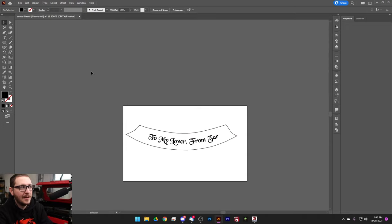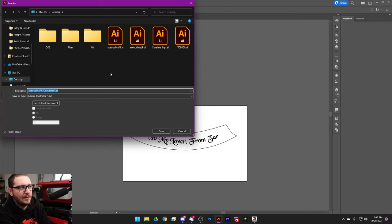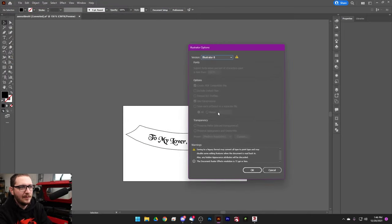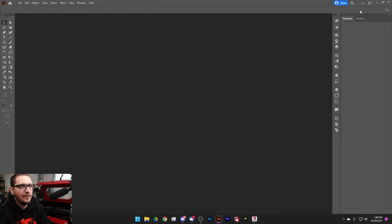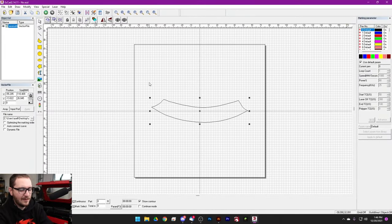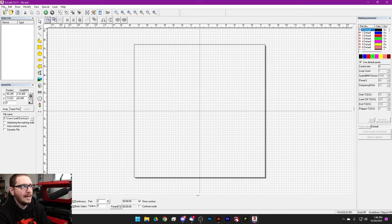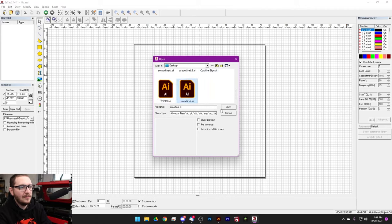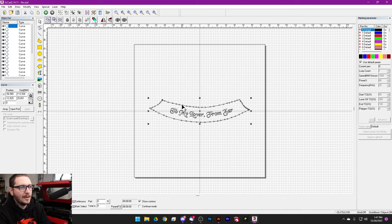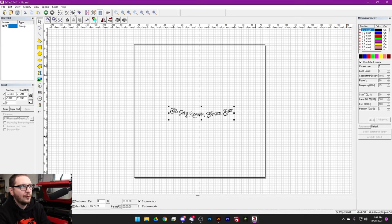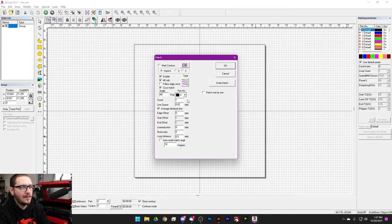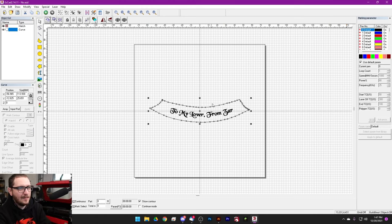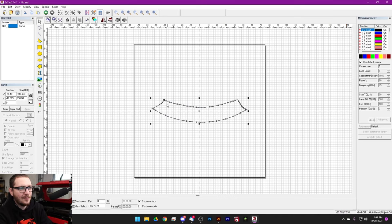We're basically done. Go to File > Save As, name it 'Zarya Final' — this includes our custom outline and our text — save as Illustrator version 8. Then pop back into EasyCad: delete the old outline, import the new vector file 'Zarya Final,' center it up, ungroup, and cut out our outline. Group and hatch the text using standard steel engraving settings: cross-hatch 45 degrees, 0.02 line distance. Paste the outline back in, then light it up to check placement on the axe.